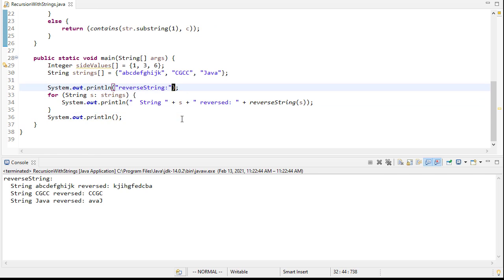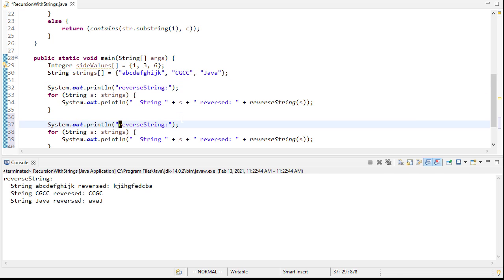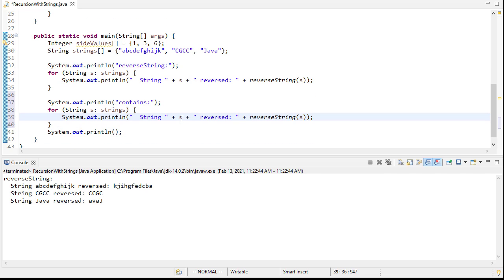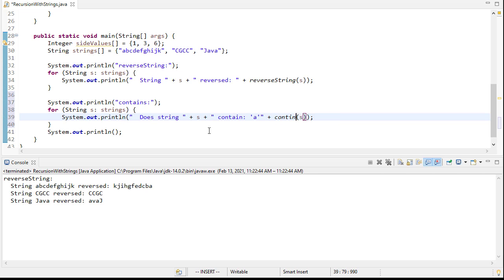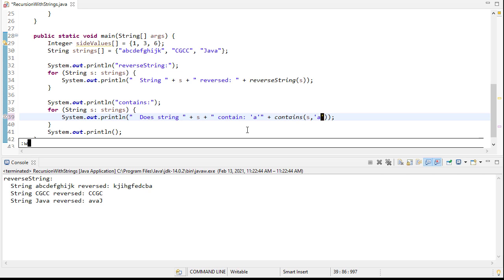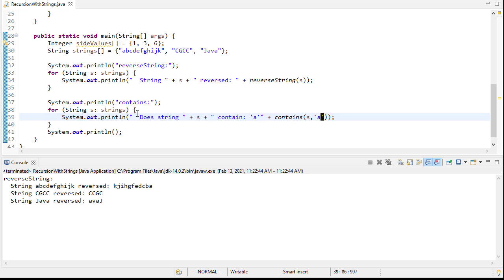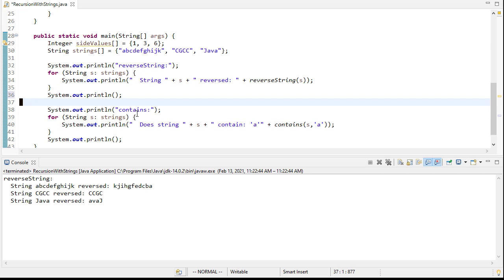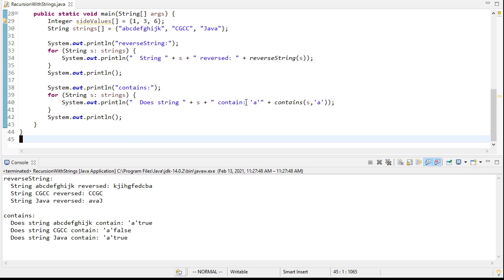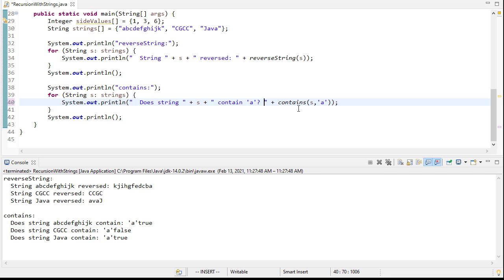We'll copy the test code and change it to use the contains method, printing 'does string s contain a?' for each string in our test array. When we run it, printing a boolean gives us true or false. After a little cleanup, we can see the first string contains 'a', the second string doesn't, and the third string does.